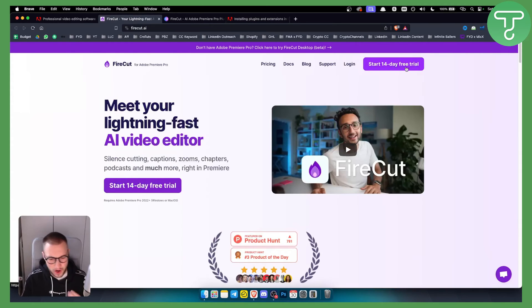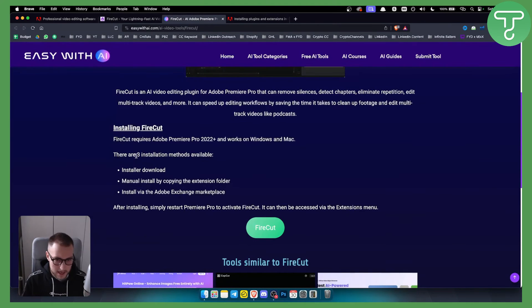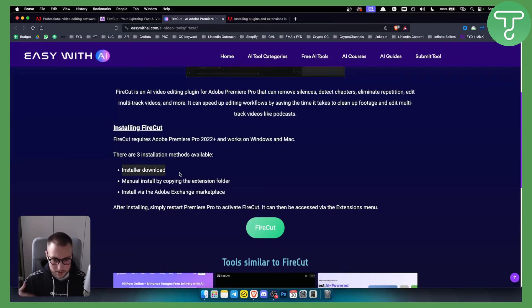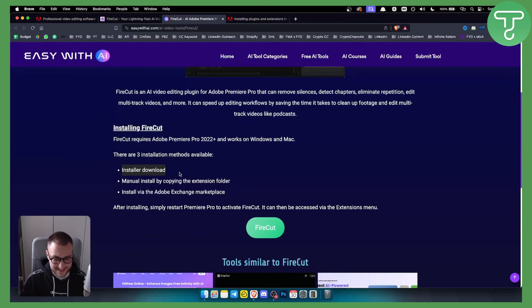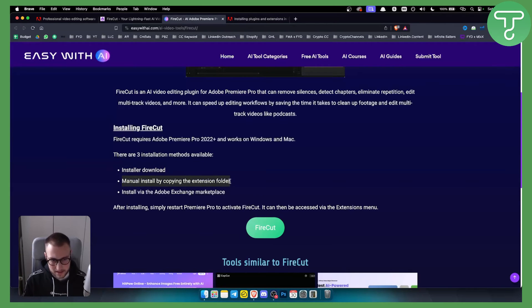So how can you actually install this plugin? It's very easy. You have three different ways. First way is to just install the plugin, self-explanatory, just install the plugin, go to the window, go to extensions in Premiere Pro, and then you will be able to use it. You can also manually install it by copying the plugin to the extension folder.